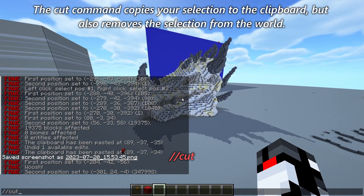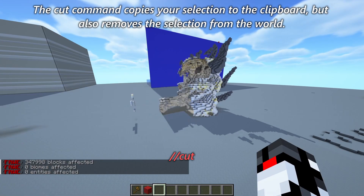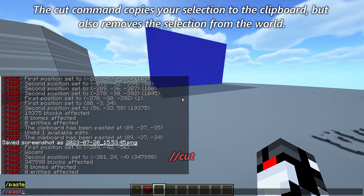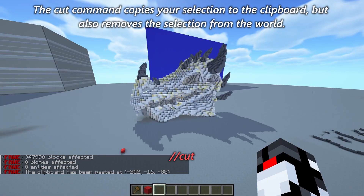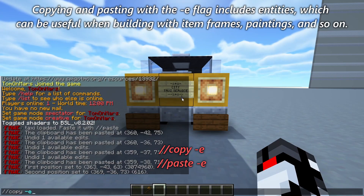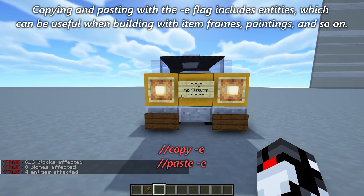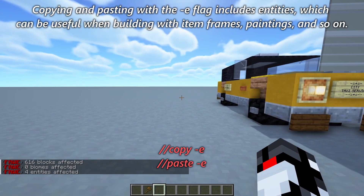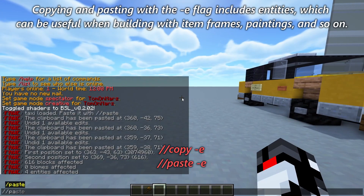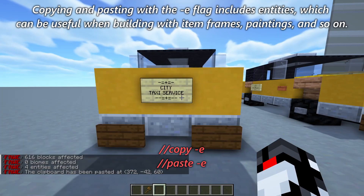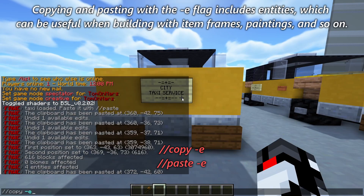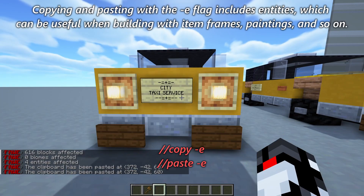The cut command copies your selection to the clipboard but also removes the selection from the world. Copying and pasting with the -e flag includes entities, which can be useful when building with item frames, paintings, and so on.